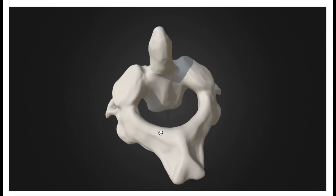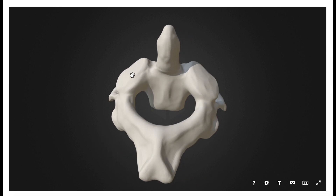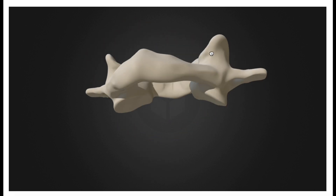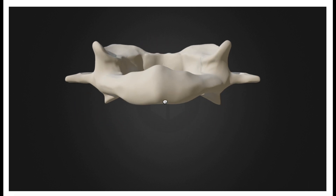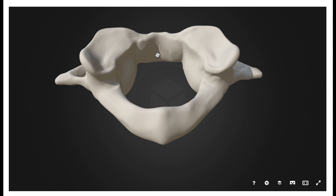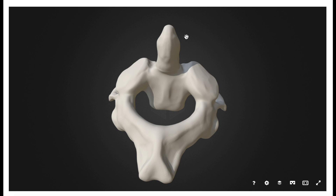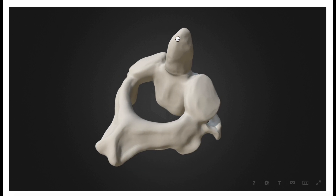The first set of joints is going to be between the facets — that is, the superior facets of the axis and the inferior facets of the atlas. The second joint is going to be between the dens and that median facet of the atlas, and that's going to form what's called a pivot joint. The other two are actually of the class condyloid joints.